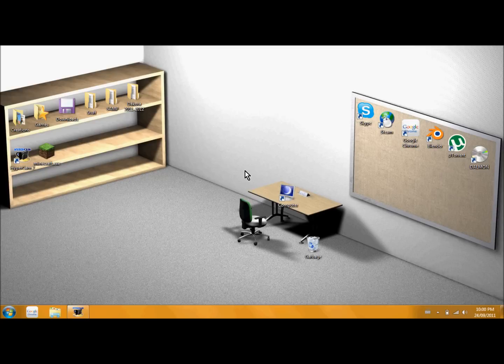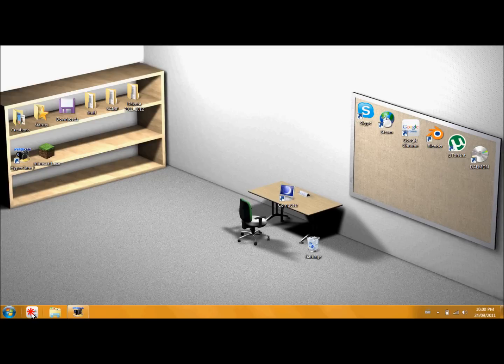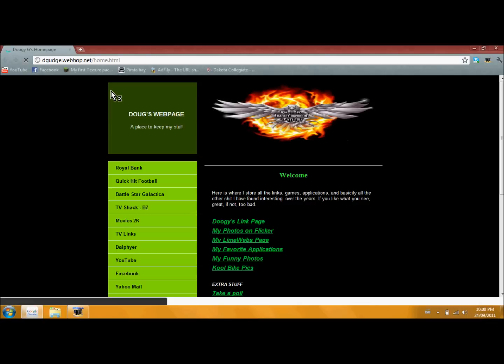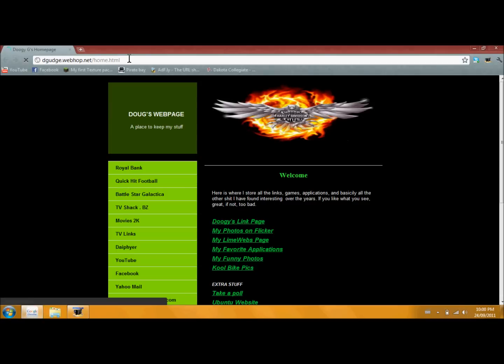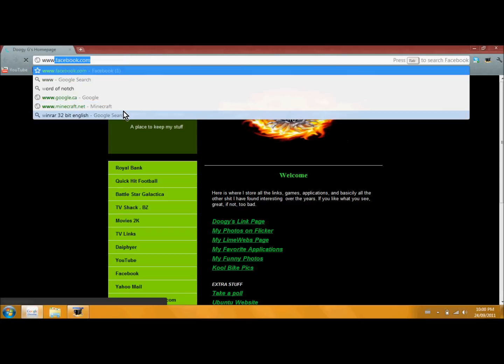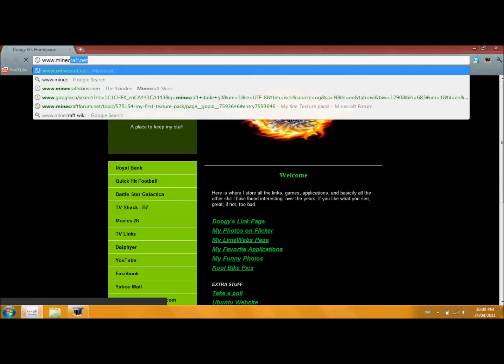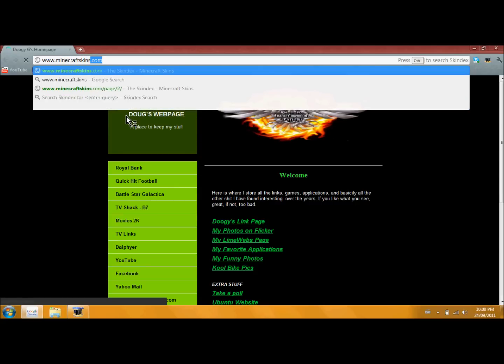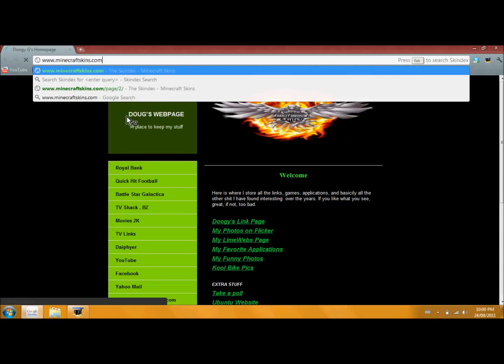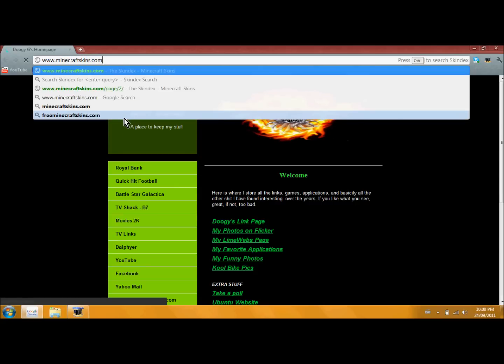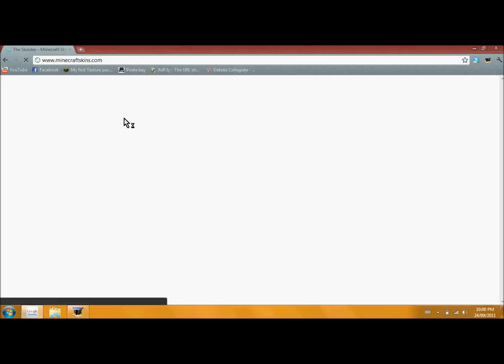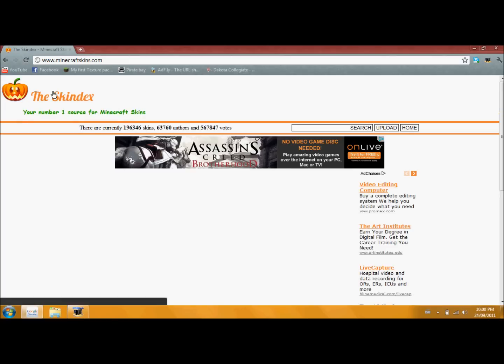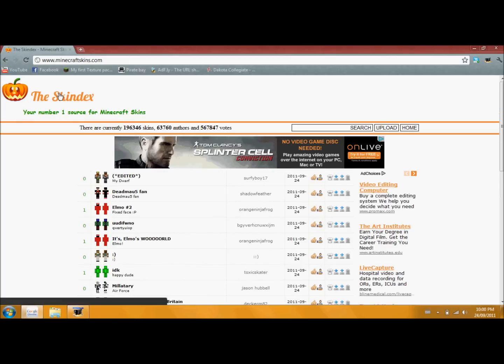So I'm just going to get started right here, jump right in, open up your web browser, and you're going to want to go to www.minecraftskins.com. Once you go there, it will bring you the skin decks and it will give you a list of skins.